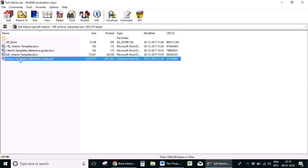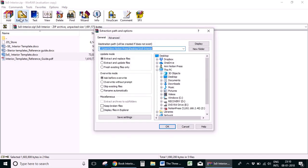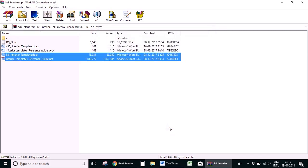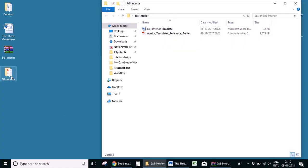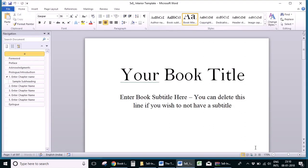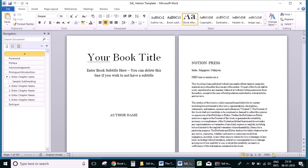The download package will contain a reference guide and the interior design template. Let's extract these two files. If you have any doubts about setting up the book, the reference guide will be able to help you. Let's go through the template first before we start setting up the book.